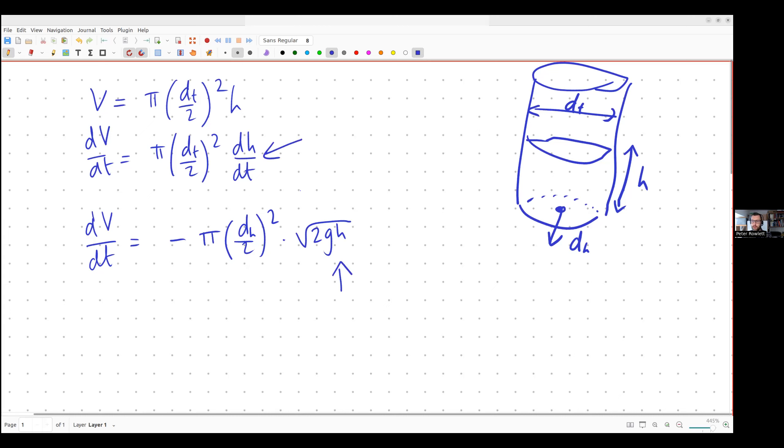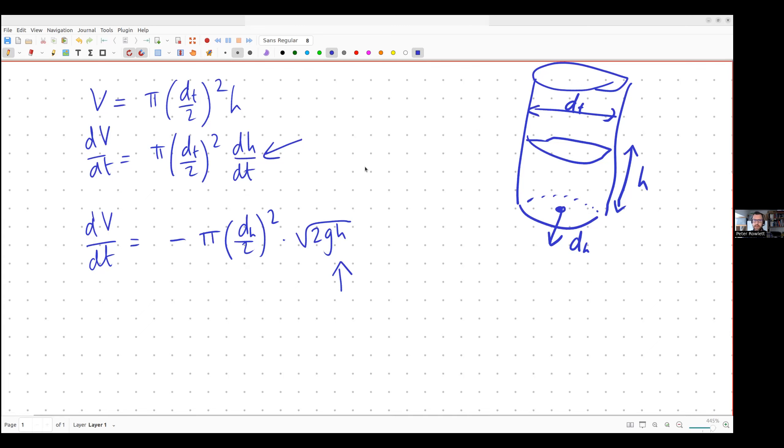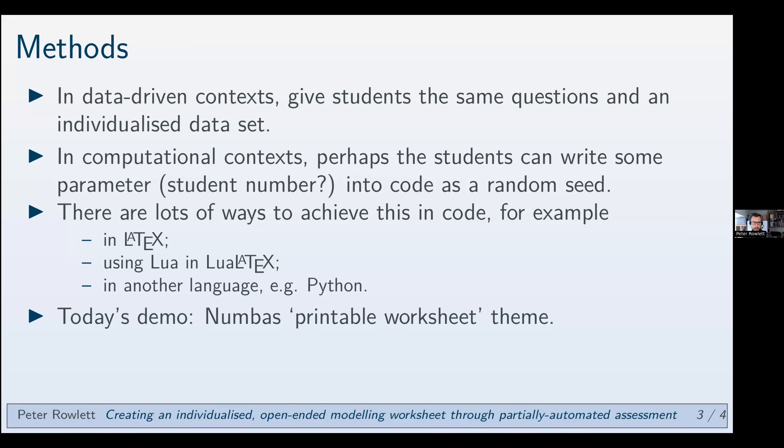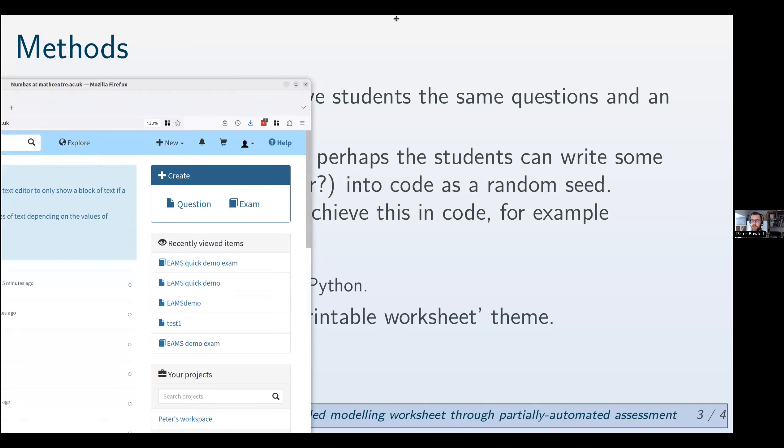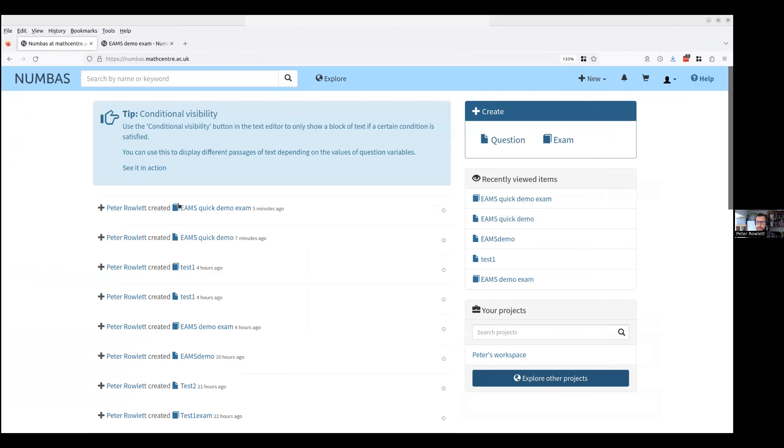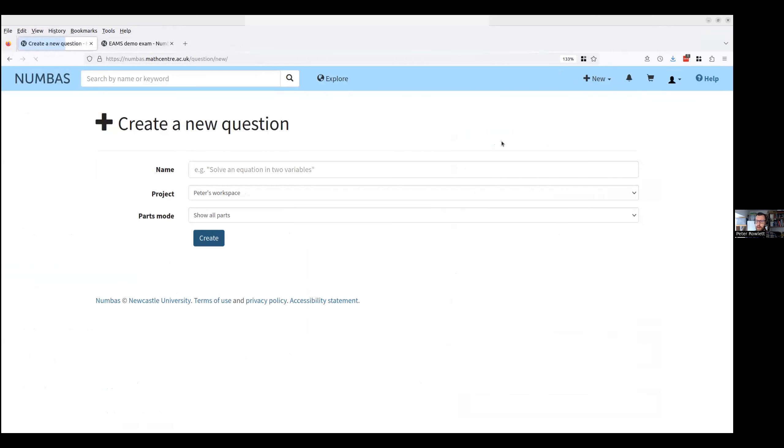I can then find an expression fairly easily for the root of h anyway, and then I can rearrange that for t and work out for example the time at which the tank will be empty by setting h or root h to zero. I can then find out what time that will happen. So that's my basic modeling scenario.